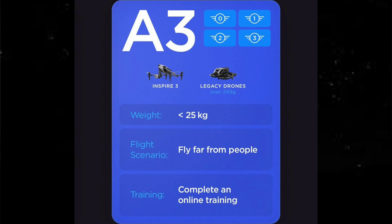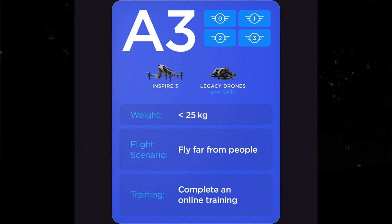Next we have A3. A3 basically covers all the legacy drones — the Inspire 3, Inspire 2, Mavic 2 Pro, Phantom 4, and also the Avata is classed under that as well. The weight is basically over 20 kilograms — sorry, under 25 kilograms. You can fly far from people — I think it's 150 meters — and you have to complete an online training for that too. Now, the Mavic 2 Pro has received an update where you can put in your Remote ID, though I've tried to do it and it's not really accepting it — it's not the same interface as the DJI Fly app since we're using DJI Go 4. Hopefully DJI will fix that at some point.